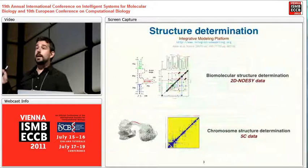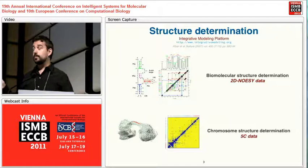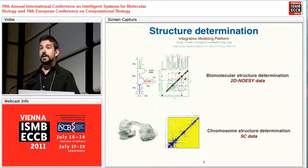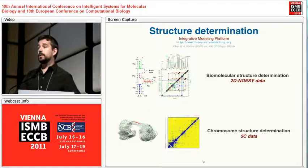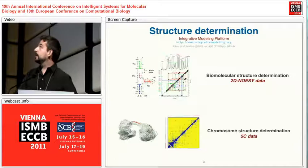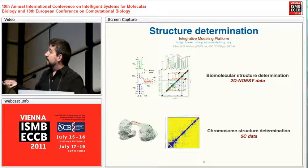We focus on determining — not predicting — the three-dimensional structure, because we don't make many guesses. We try to determine the structure based on experimental data using spatial restraints, using the Integrative Modeling Platform, a piece of software developed mainly at the Sali Lab at UCSF. We contribute to it with two modules: one for RNA, which I'm not discussing today, and another one for chromatin.